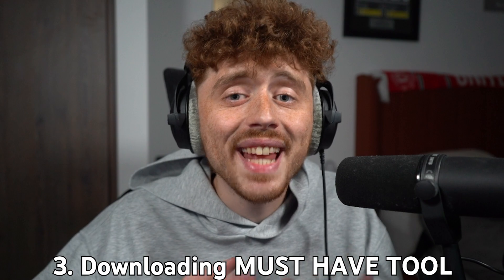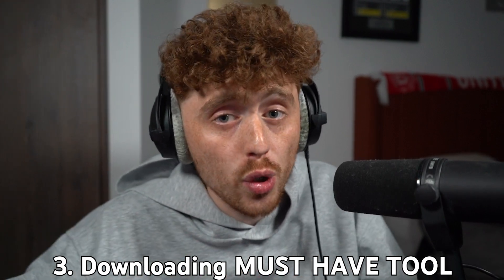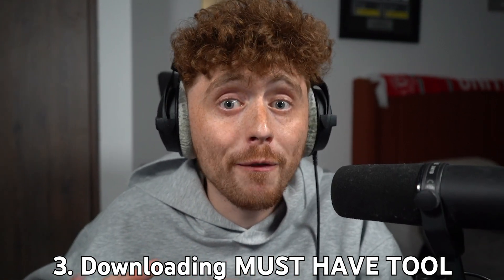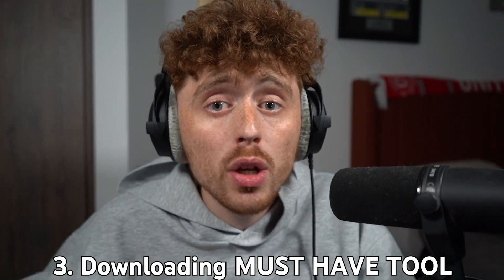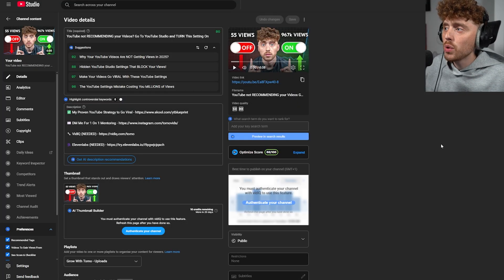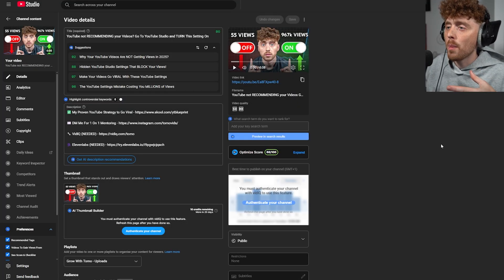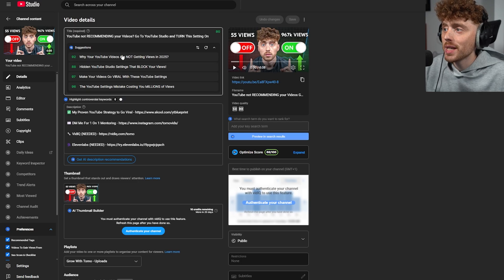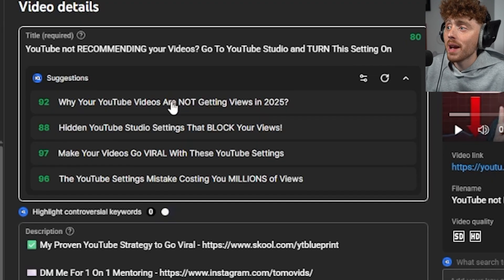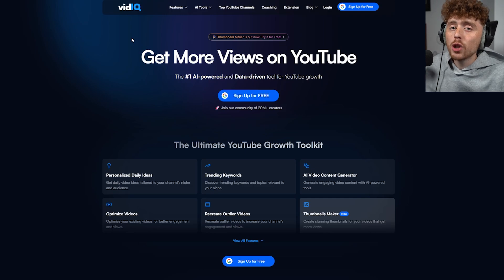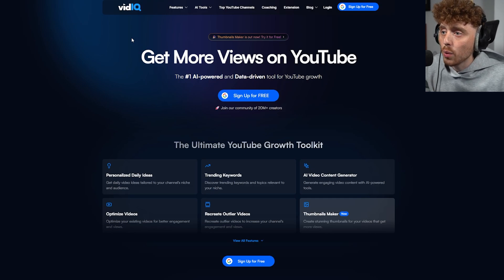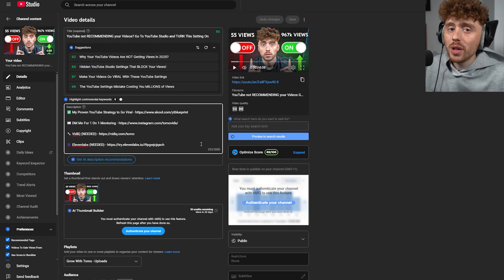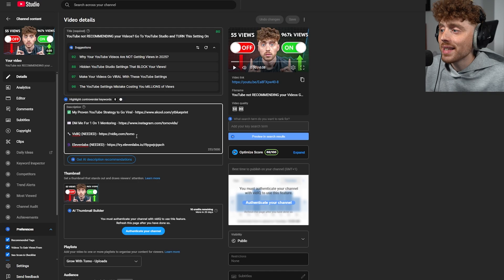The third setting is downloading an essential tool so you are titling and tagging your videos correctly so they can go viral. As you can see on the video detail page, I have title suggestions I can use to rank my videos better. This tool is called VidIQ — it's a Chrome extension.